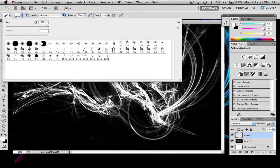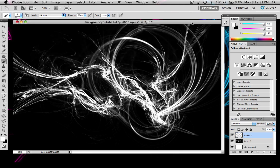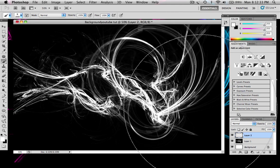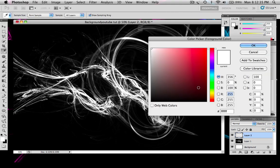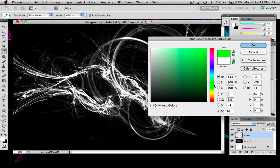And change it to a normal brush like this, and make sure the hardness is down on zero. You just want to pick your color, so click on this. Go up into the corner if you want, and what I'm going to do for this tutorial, I'm going to do orange.